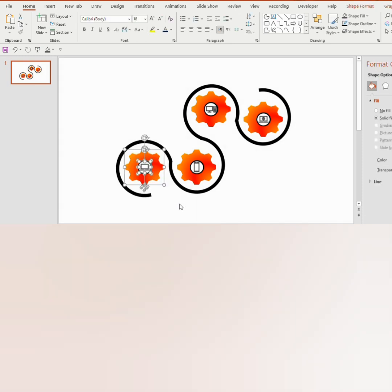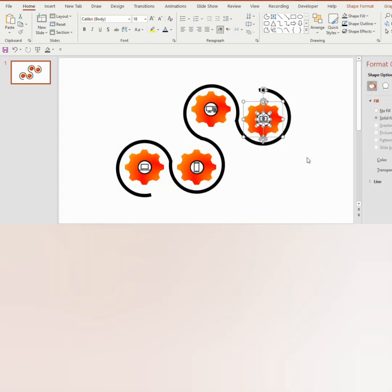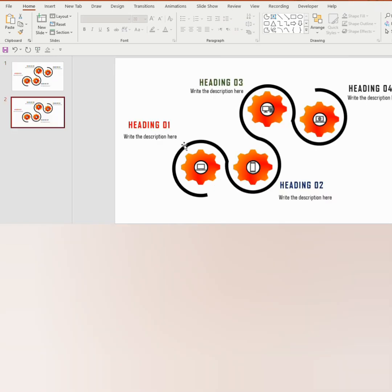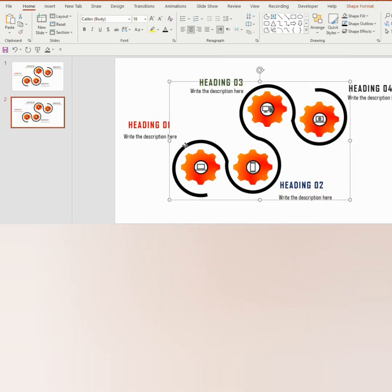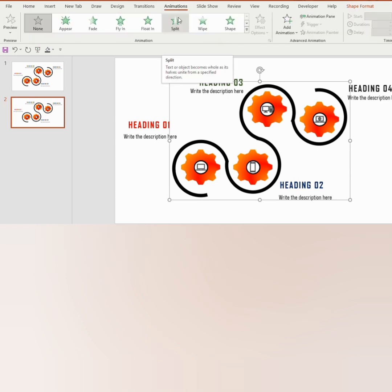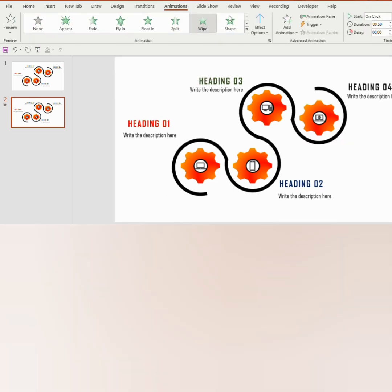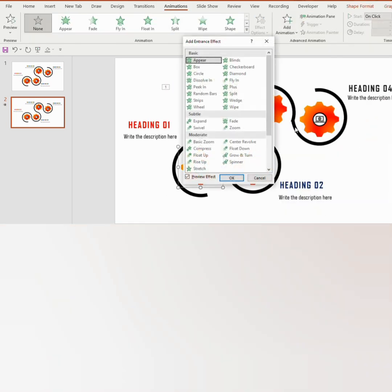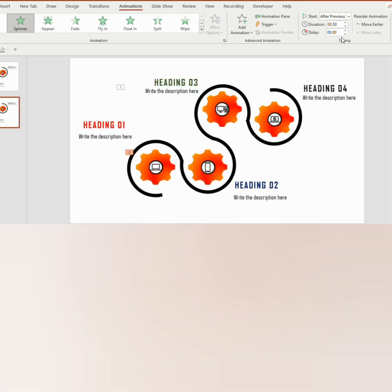Insert different icons inside the gear shape. Press Ctrl+G to group them. Now write the heading and the description. Duplicate the slide, select the partial circle, go to Animation and select Wipe. Click on the gear, go to Add Animation and select Spinner. Set it to Start After Previous.